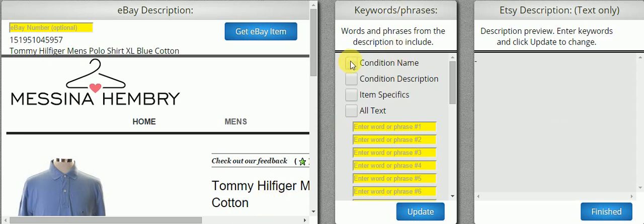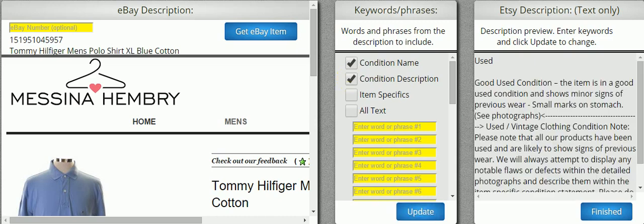For example, if I wanted to add just the condition name, I would click that and then hit Update. As you can see, the condition is added. And if I wanted to add the condition description, I can do that and then hit Update. As you can see, it changed again with the condition description.